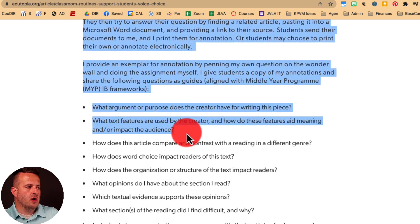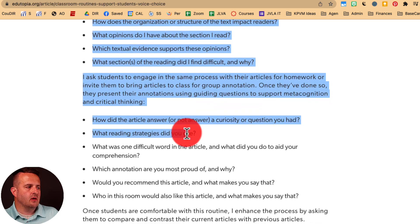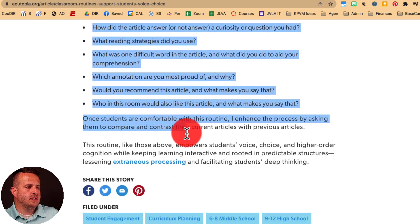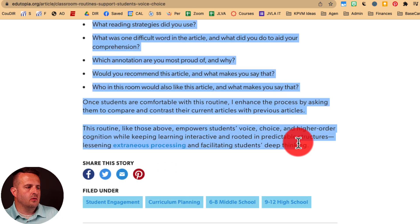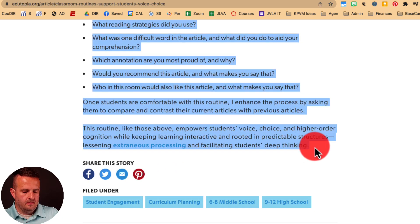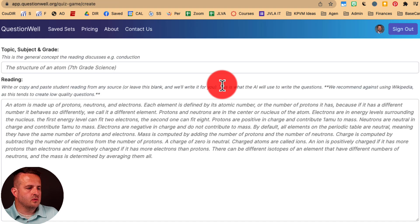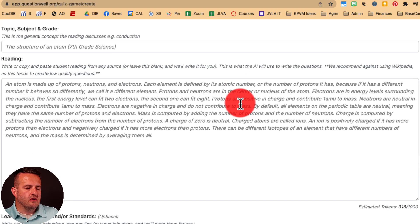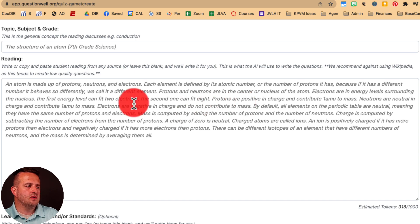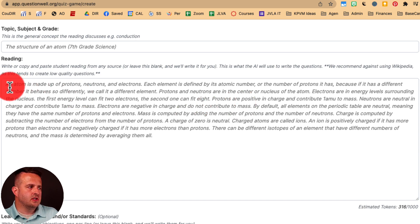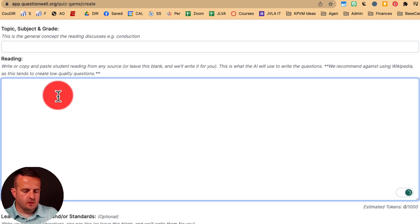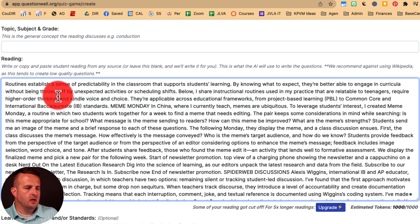Notice that I went over the ad. I'm going to get all the bullet points, go through here, hit copy, and come back over to QuestionWell. Now, the free version only has a thousand tokens, and each token is a word, so it's probably not going to pull all of the text.